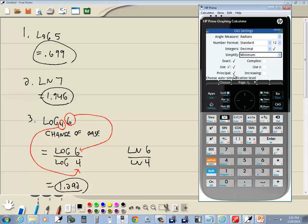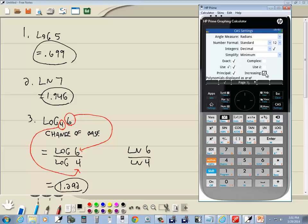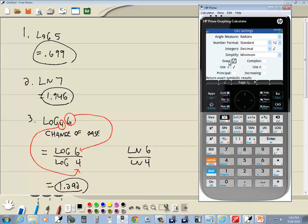Let's go back here. Polynomial is displayed as x plus x squared. Turn principal solutions. Oh here's the exact answer. Oh. Let's just say return exact symbolic results. Let me check that and I'll go back to home. And if I just do an up arrow I can go back to there and press enter.